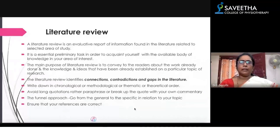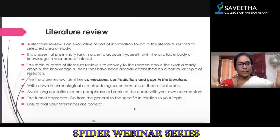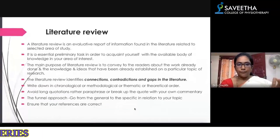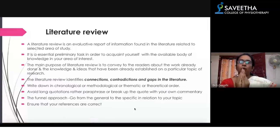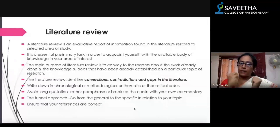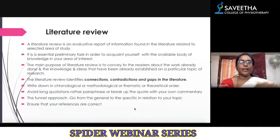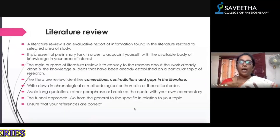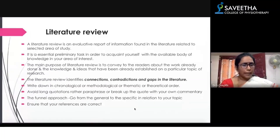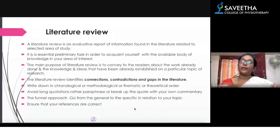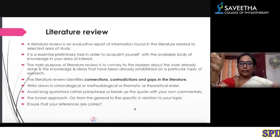After scanning the articles, you have to find out the connections, contradictions, and gaps in the literature. Then, after collecting all the articles, you arrange them — first, you can write in chronological order by year, or in any methodological order.